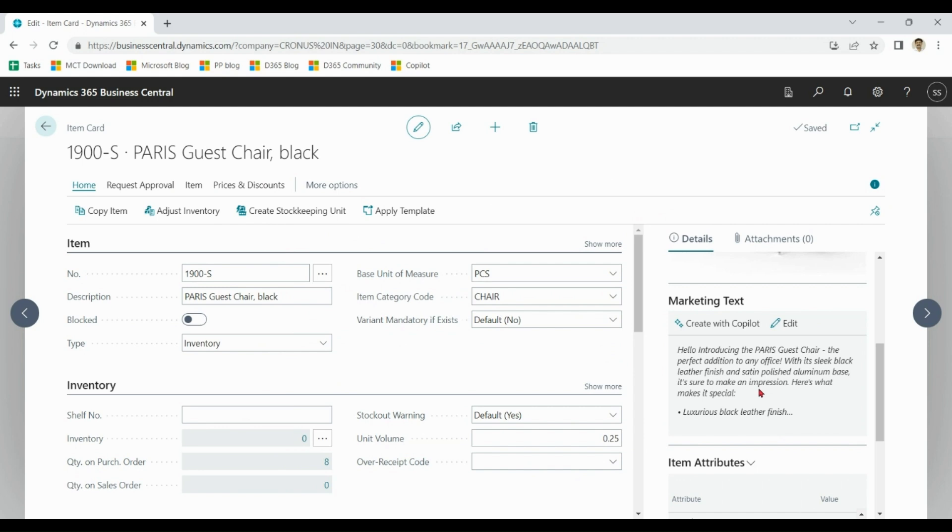So you notice that create with co-pilot helps us in creating marketing text for items like chair and helps us in saving our time and energy.